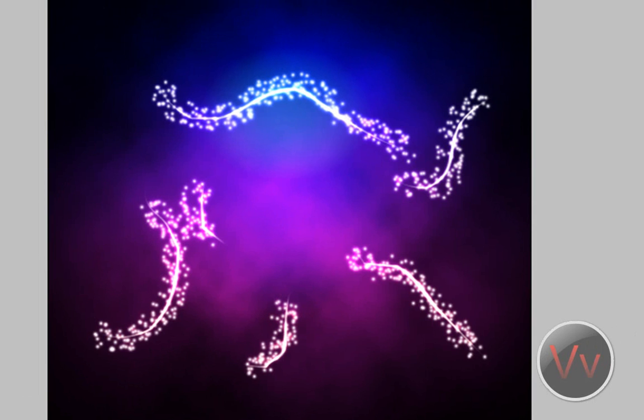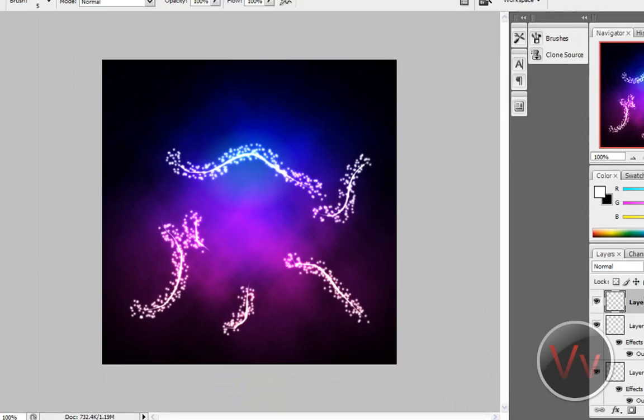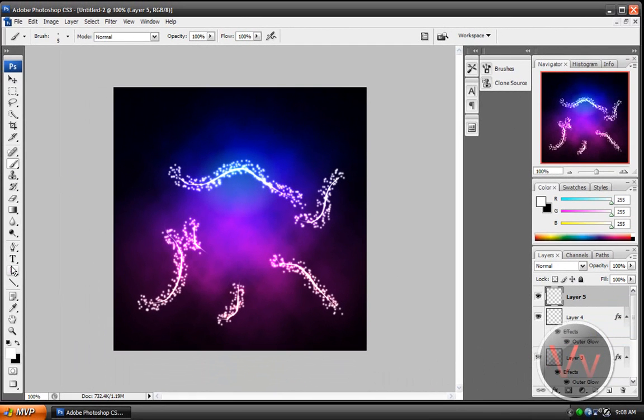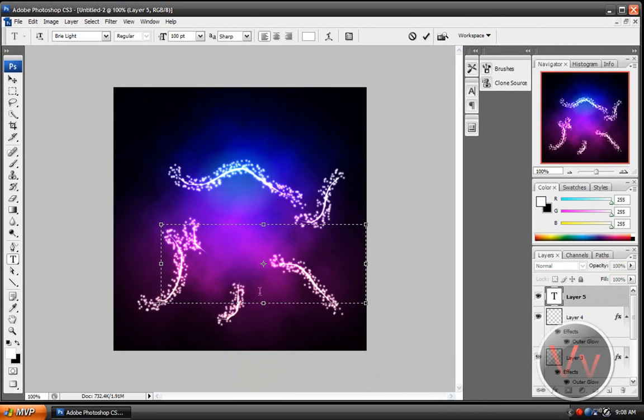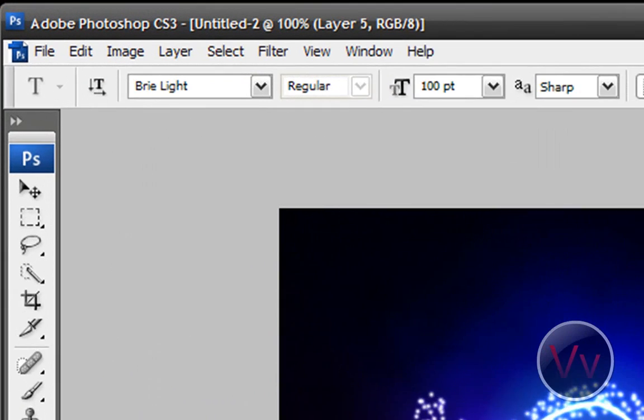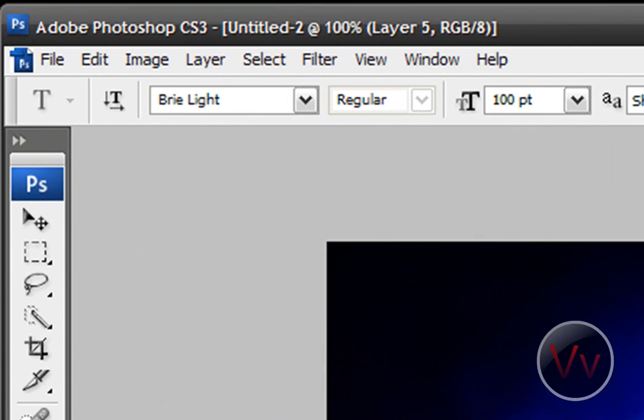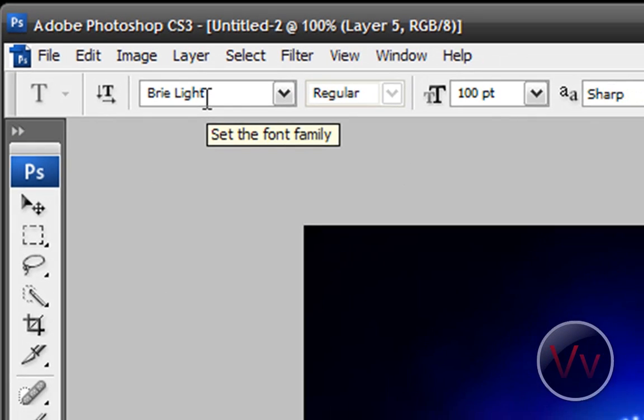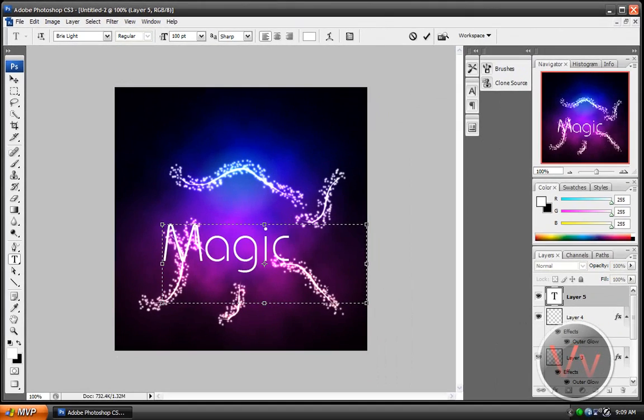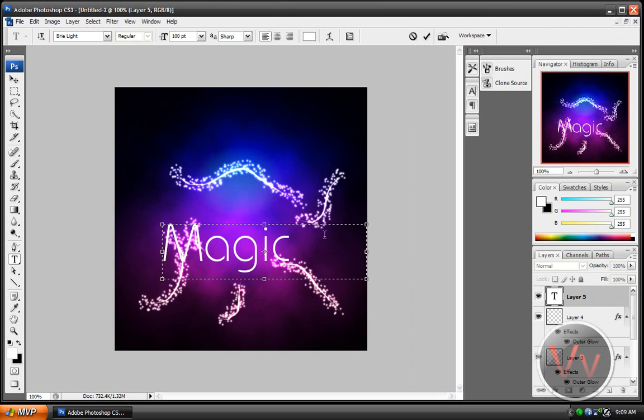All right. Now we're going to create another layer. And we're going to make this a text. OK. Or actually, yeah. Make this a text. I have a font called Brie Light. B-R-I-E-L-I-G-H-T. Go ahead and search it on the internet if you want. I'm not sure where I found it. I totally forgot.